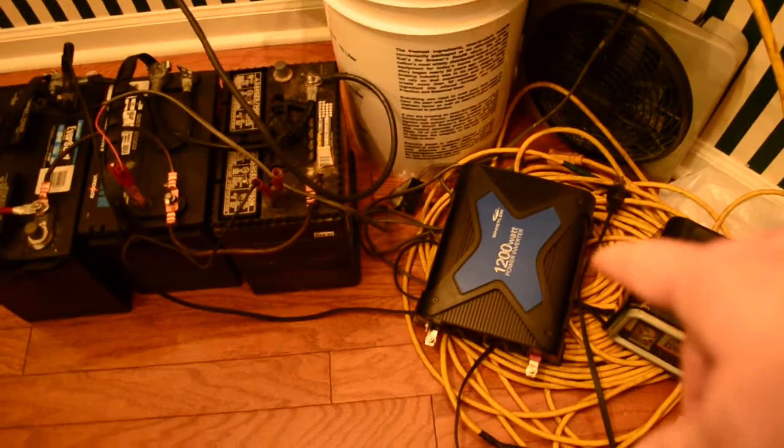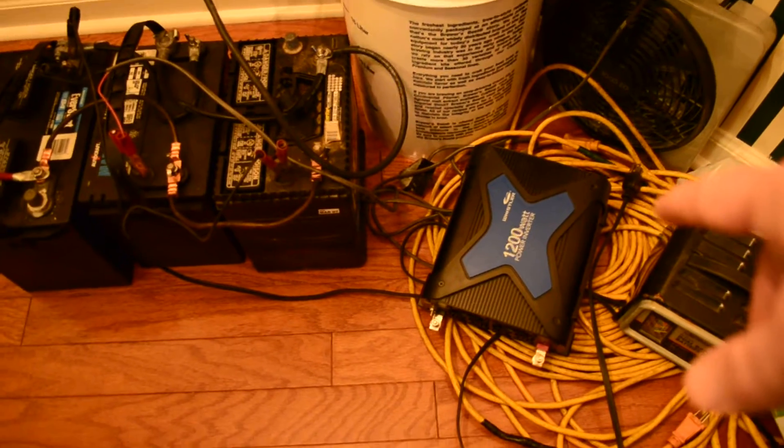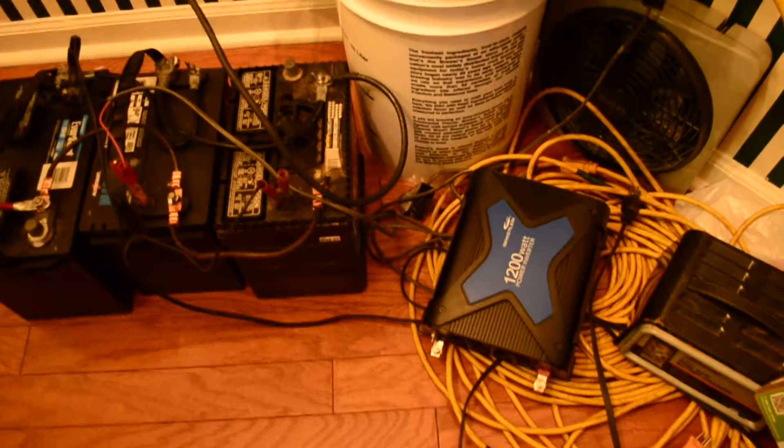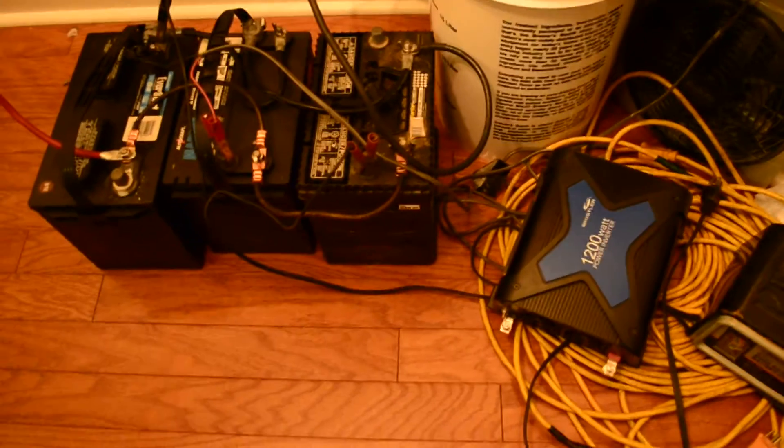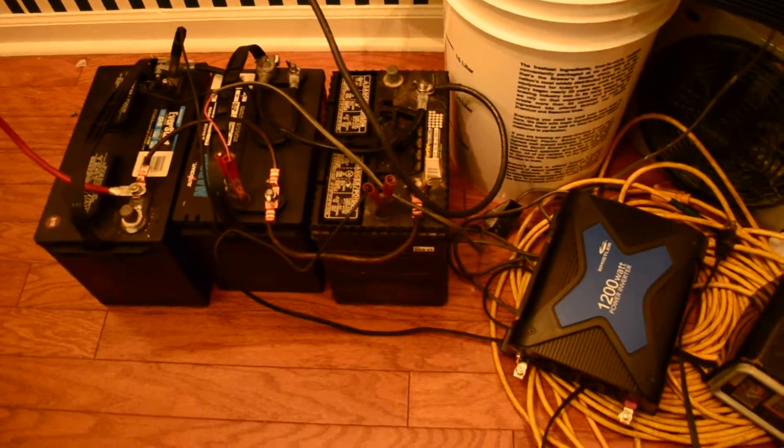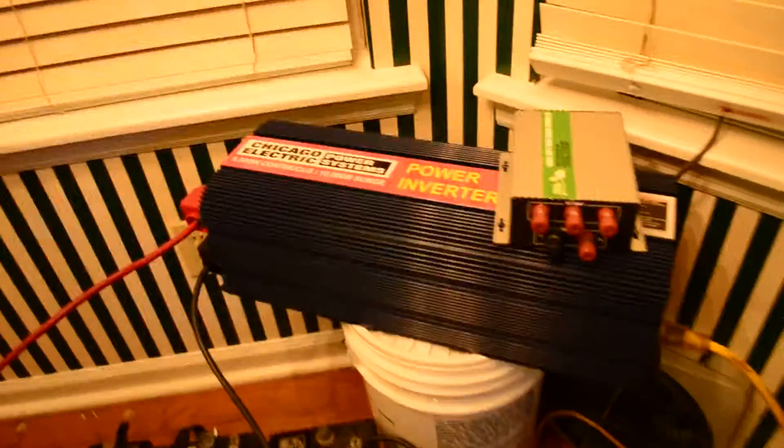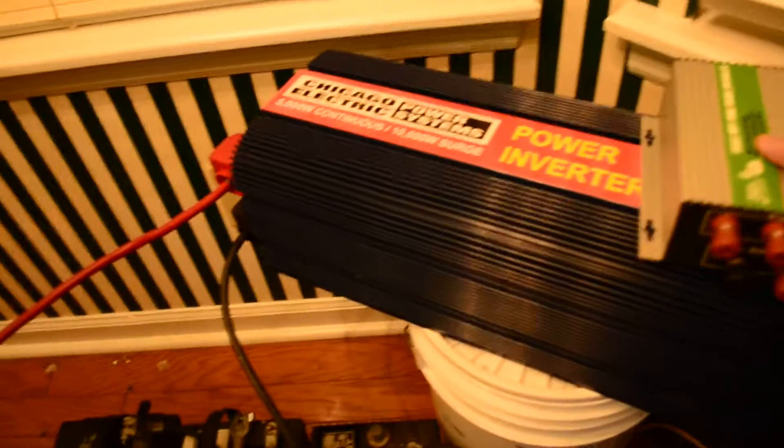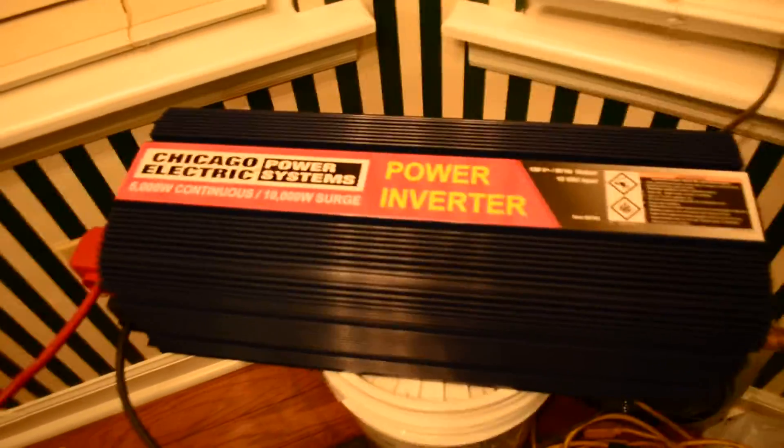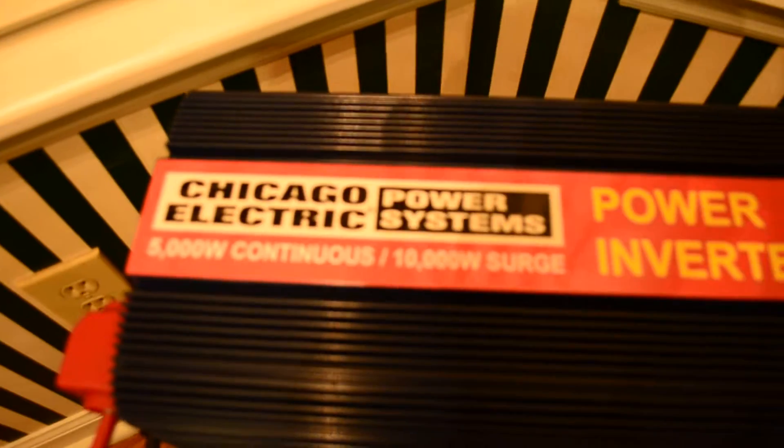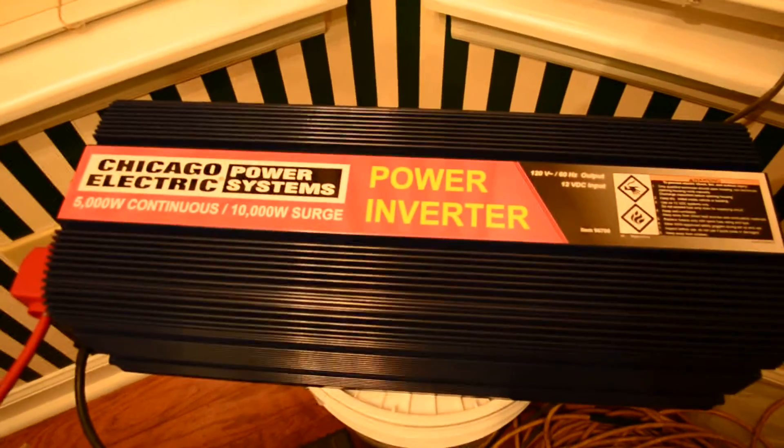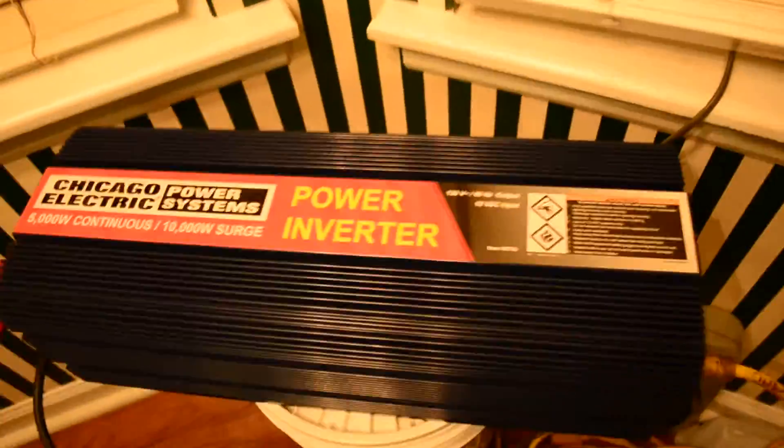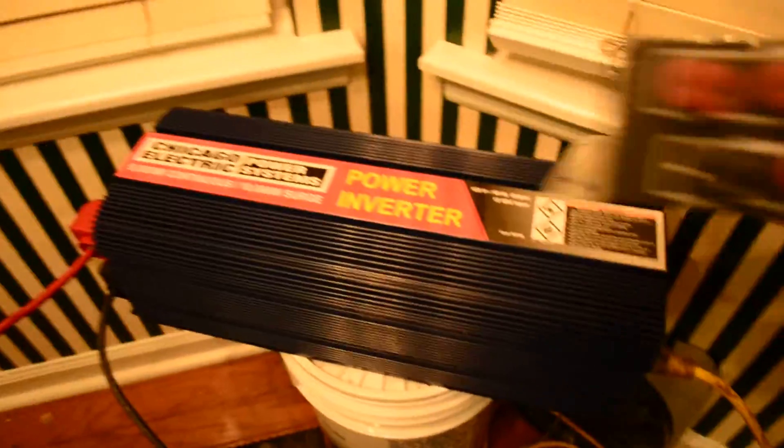I was working with this 1200 watt Whistler, which is really good, that worked out really well. But then look what I went into. I decided I wanted to go boss. So boom, look at that. I got the Chicago Electric 5000 watt continuous. Okay, I'm going to be working with that. So that's what I'm going to be working with.